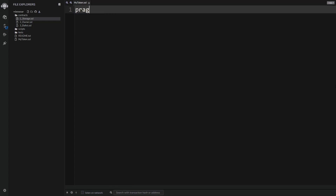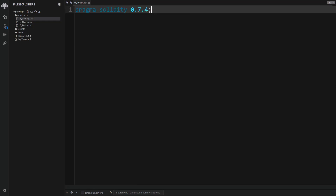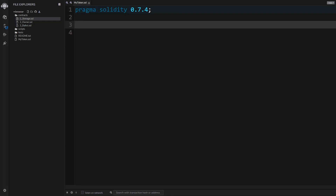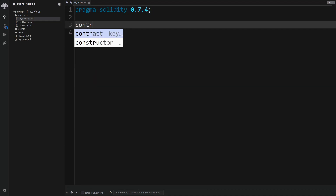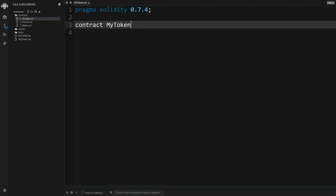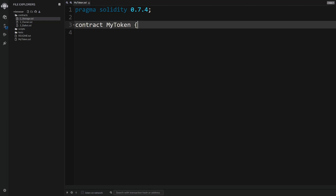First we need to specify the version of Solidity that we are using, so we use the pragma solidity directive — in my case I'm using version 0.7.4. To create a contract we type 'contract' followed by the name, so I'll call this 'MyToken' and then open some curly braces.